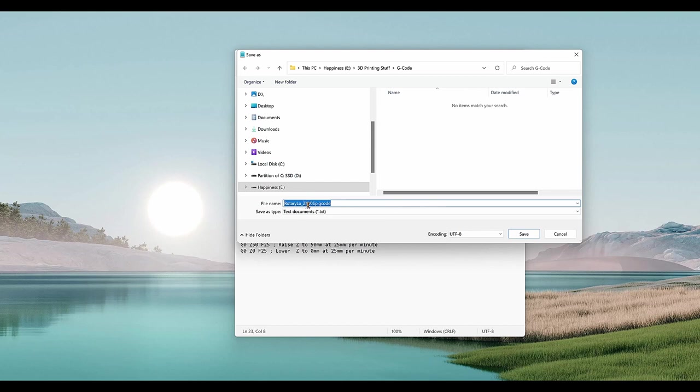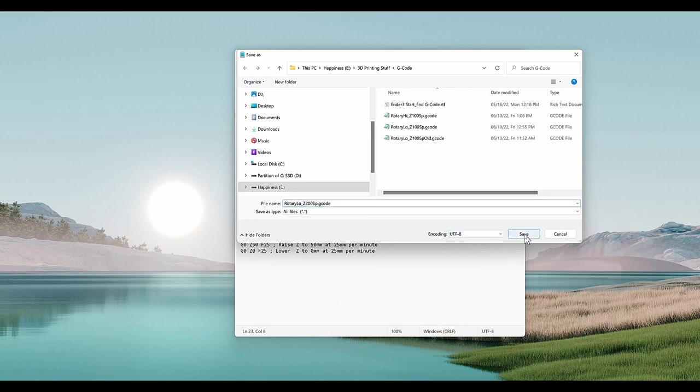If I change the speed percentage in the file, I rename the file to reflect that. Here, 200 SP for 200% speed.